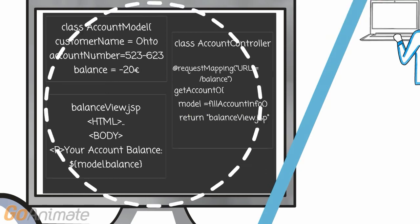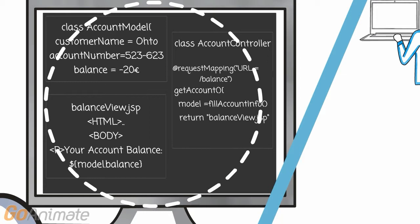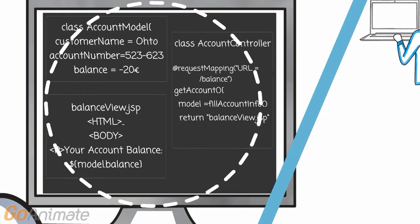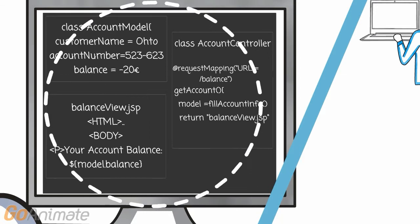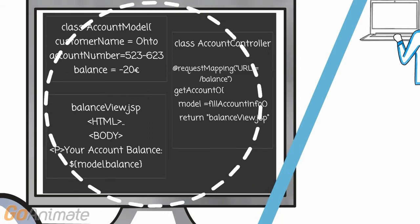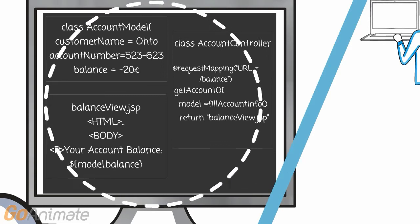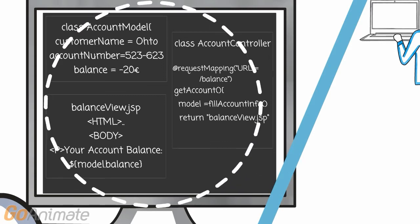This is the so-called model view controller principle, which is one good approach for building complex web pages in a structured way. Spring and many other frameworks follow it.